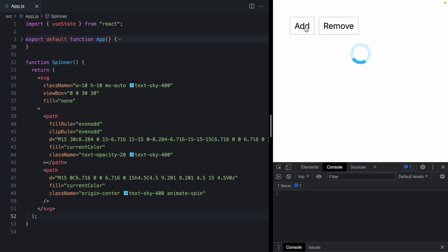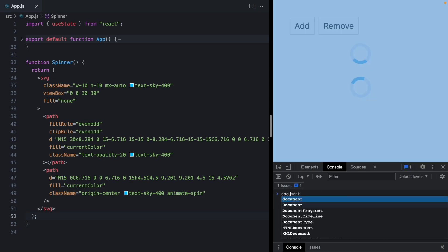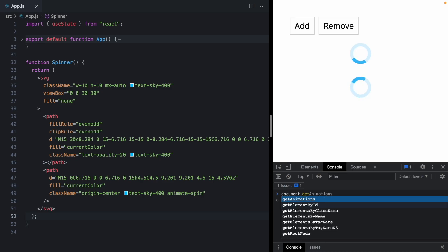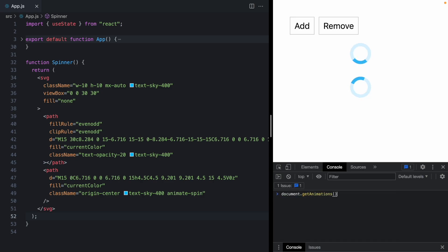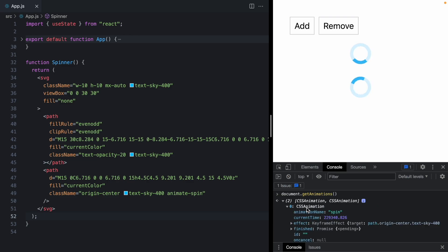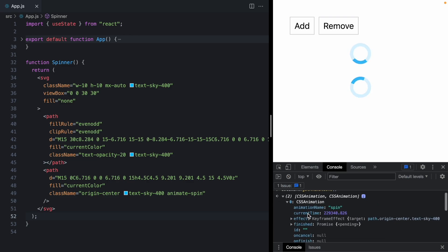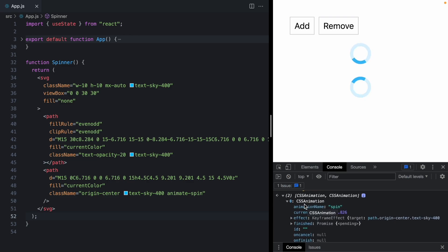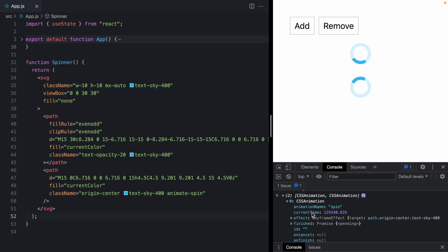Now, we're actually going to be using some DOM APIs here. And the first one is document.getAnimations. So as you can see, this gives us an array with all the currently running CSS animations on screen. And we can see that these have an animation name of spin, which is exactly the animation that the CSS class applies to our spinner. Now, animations also have this current time property, which is exactly what we're going to be able to use to set all of these spinners to the same time.